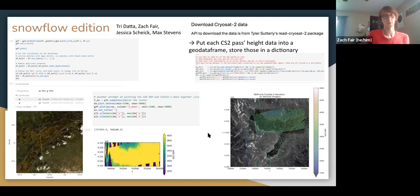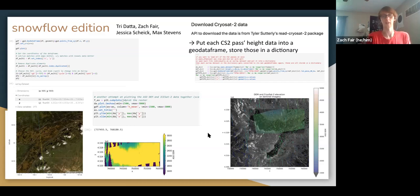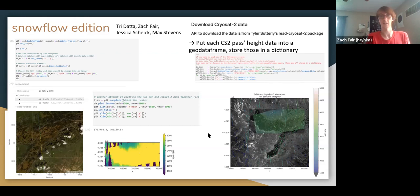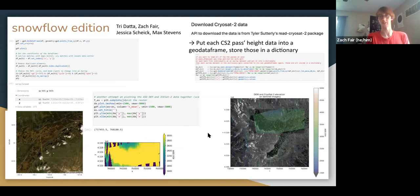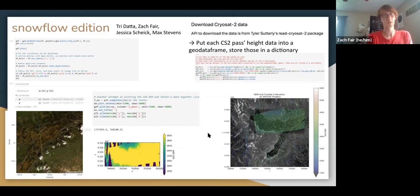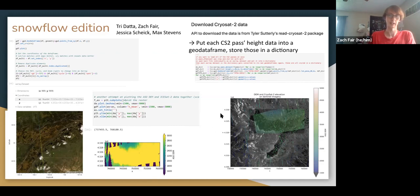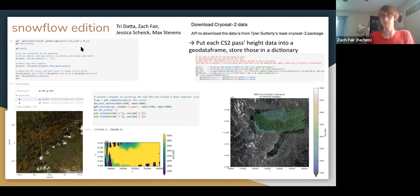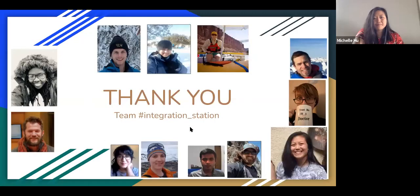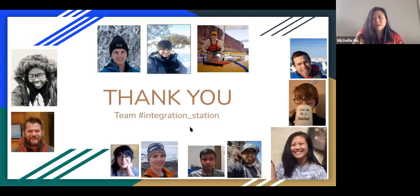That was mostly what we worked on. We did learn a lot about how to actually process this data. I actually have to give a big virtual high five to Max and Tree just working with the CryoSat data because it was pretty tricky to work with just from what I saw. I think that mostly covers what we worked on. That's all we have. Thank you.